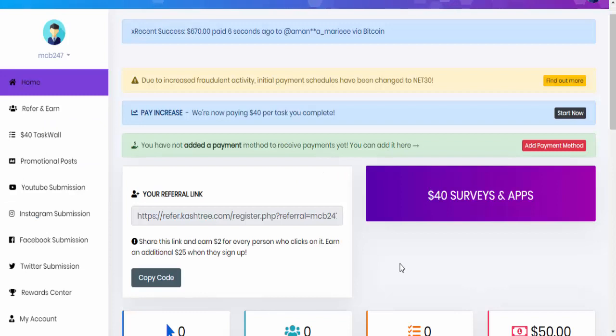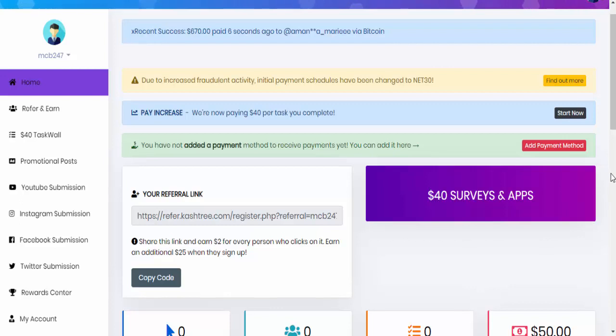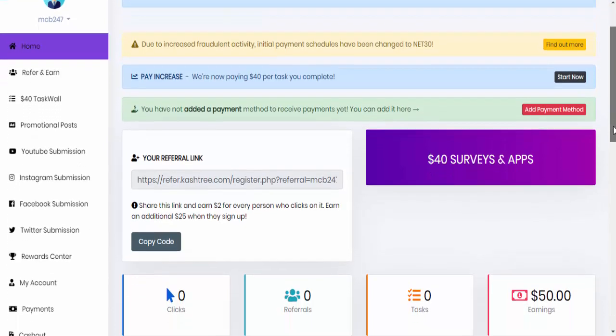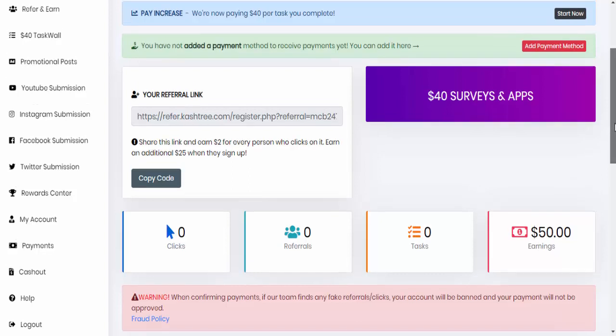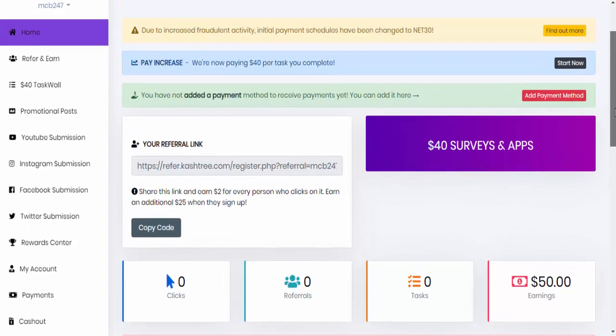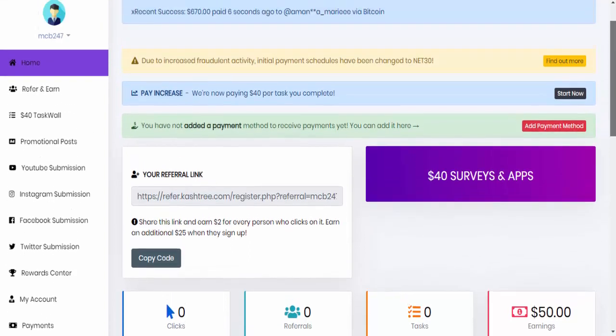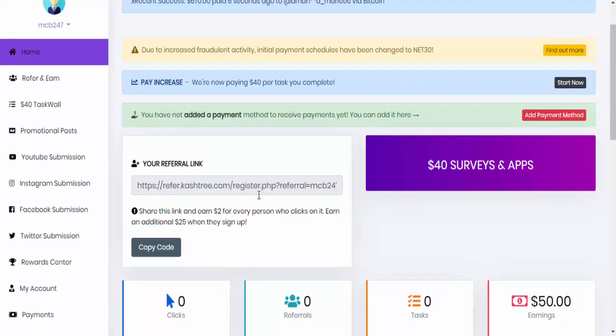Okay, so I actually went and joined, signed up for the CashTree. As you can see, they promise that they'll give you $50 when you sign up. So if I scroll down here, as you can see, my earnings, $50. So $50 just for signing up. I've done nothing else. I haven't done anything to my account at all. They also say that if you share your link here,